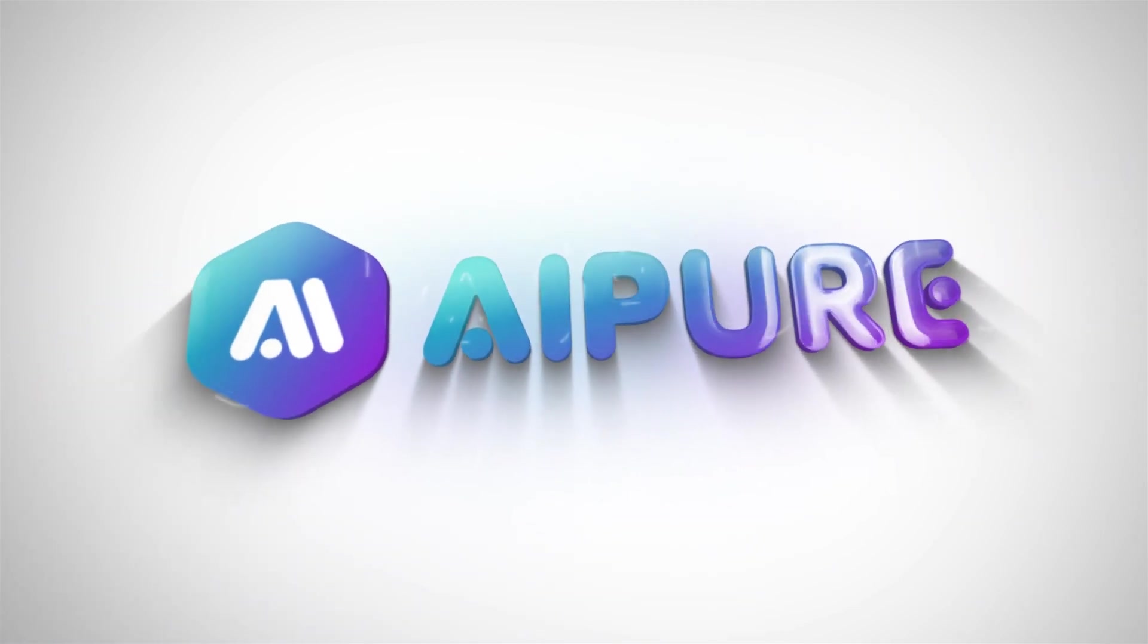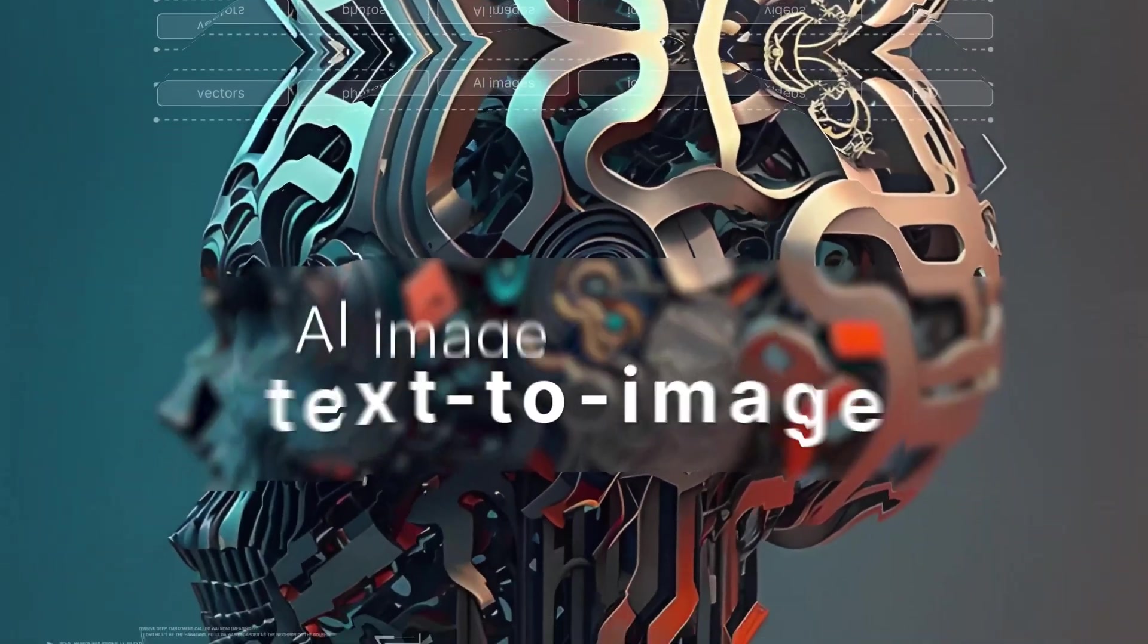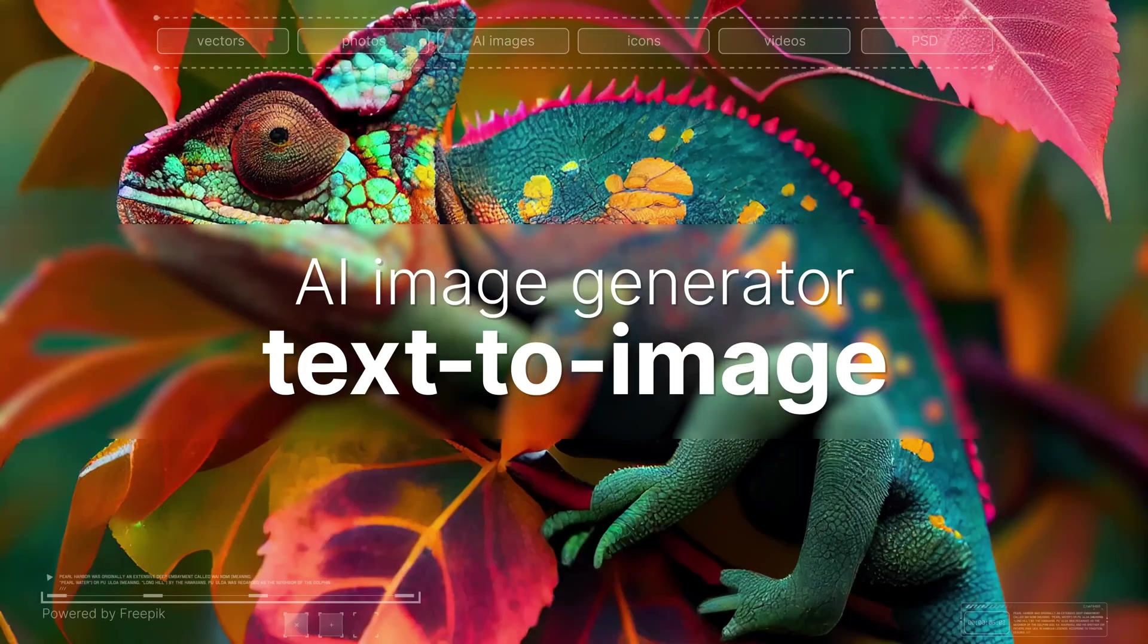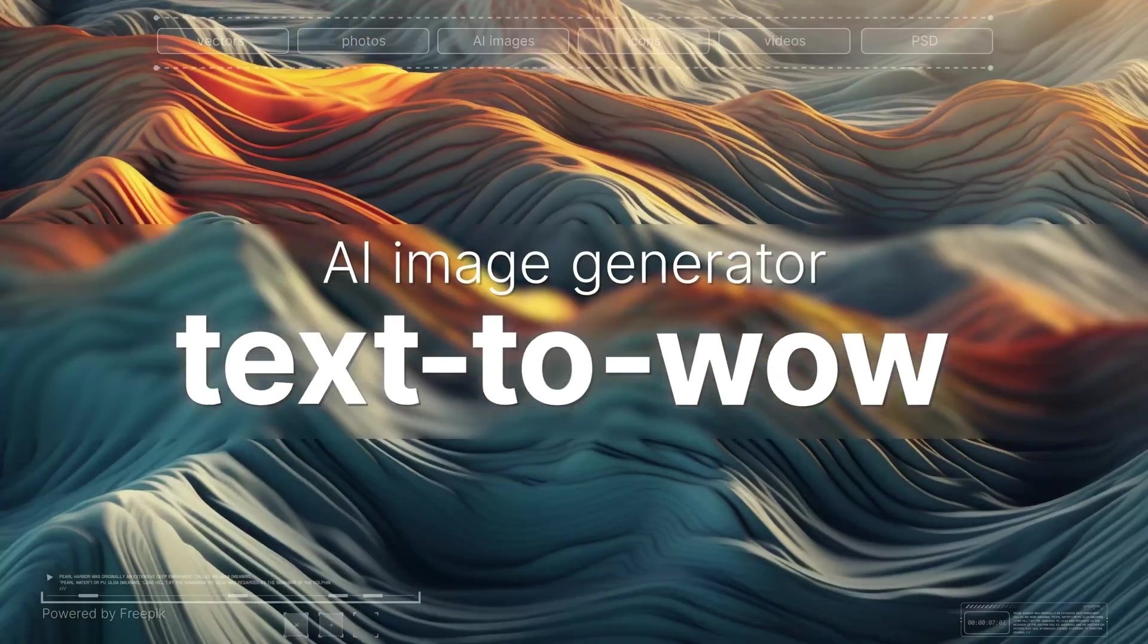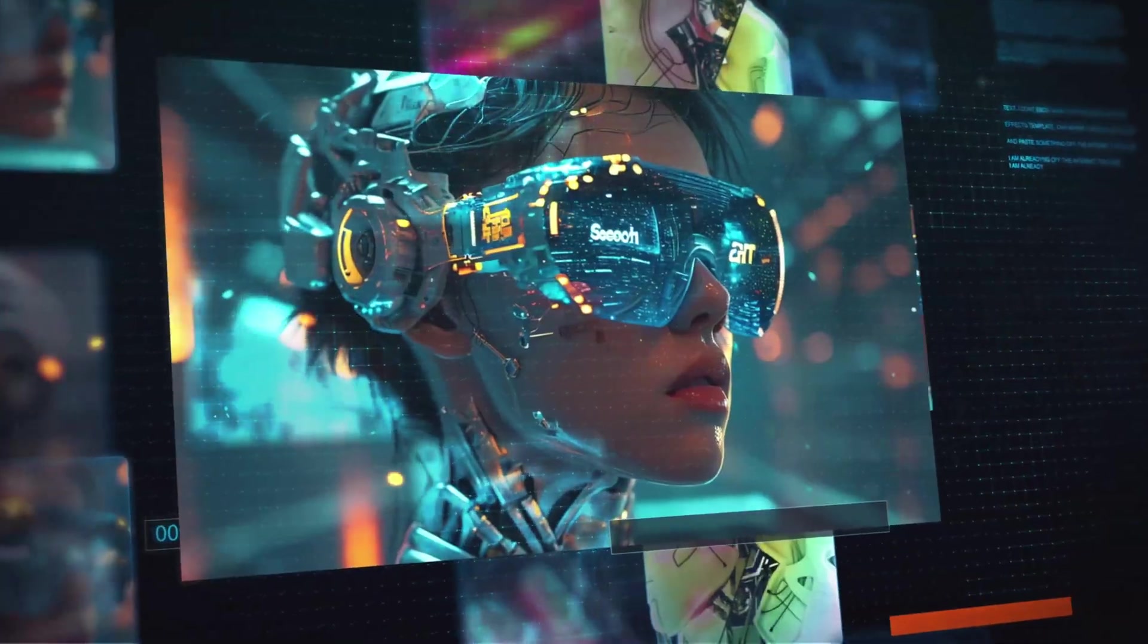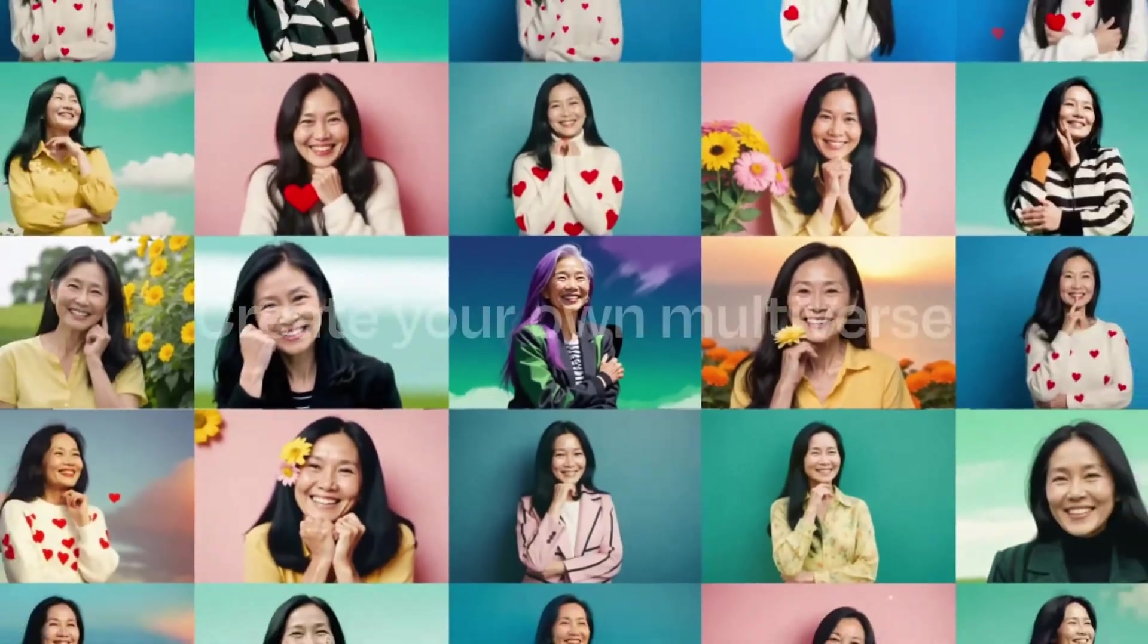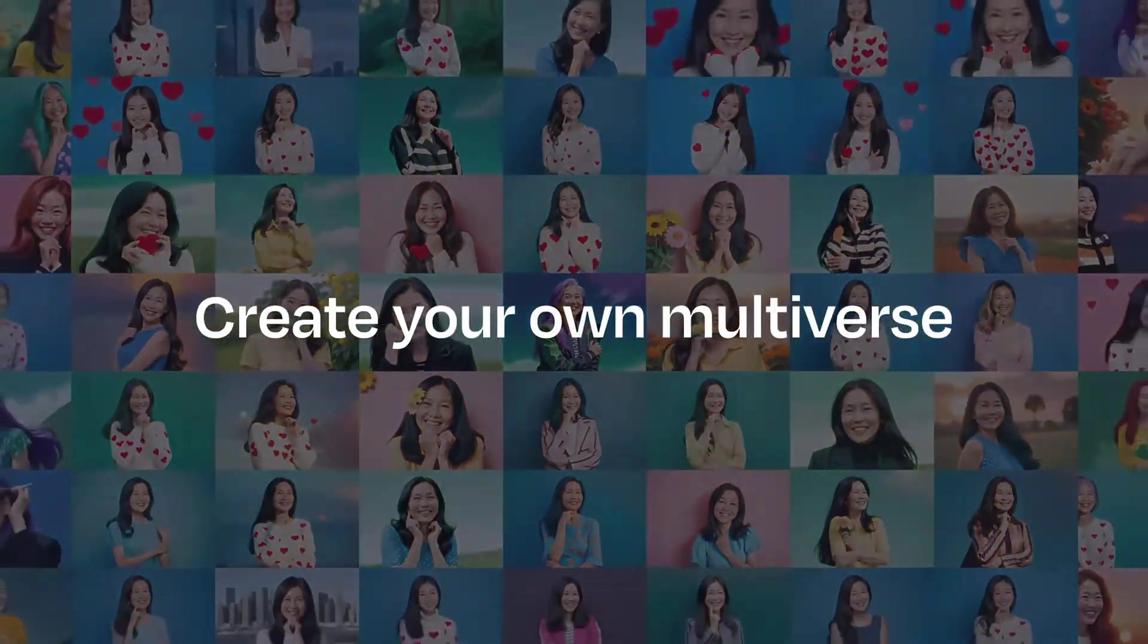Hi everyone, welcome back to the AIPure channel. Are you looking for a free tool to generate images and videos? One that's packed with features, user-friendly, and offers tons of templates?